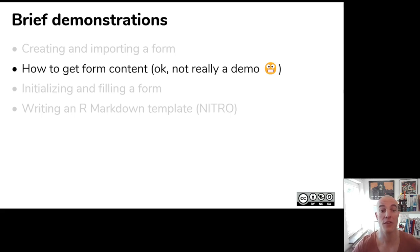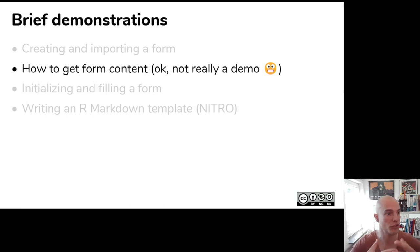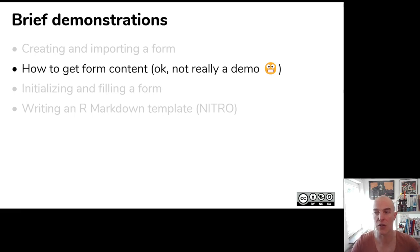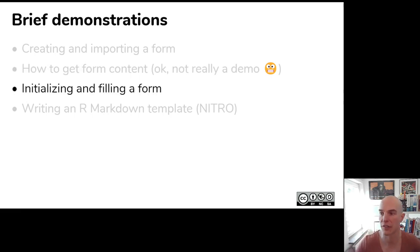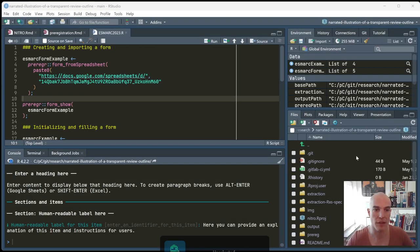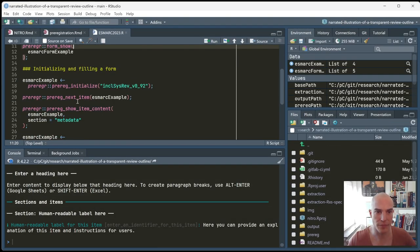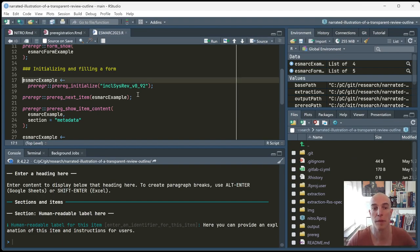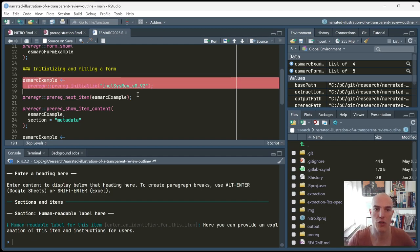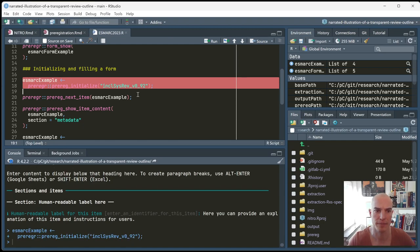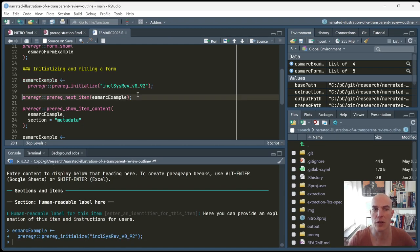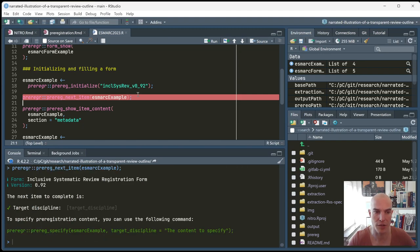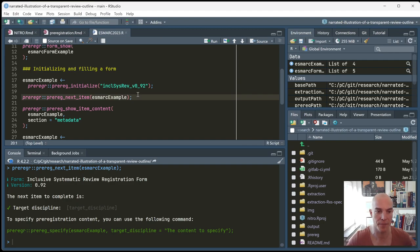Okay. So, imagine that you chose a way to get your form structure and item contents and stuff. And then you created the form or you want to reuse somebody else's form and now you're doing a pre-registration. So, we just saw that we loaded a form specification directly from a spreadsheet. But now we'll use one, the inclusive systematic review form, that's included with preregr. So, then you can load it very quickly. And then preregr can tell you what the next item is to fill. In this case, we haven't actually completed anything yet. So, the next item is just the first one, which is the target discipline.